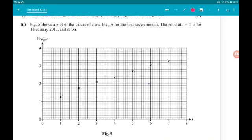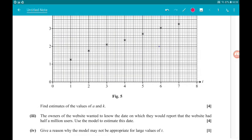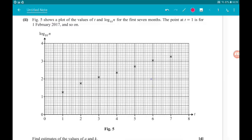Part 2: Figure 5 shows a plot of the values of t against log base 10 of n for the first 7 months. The point at t = 1 is for 1st February 2017 and so on, so at t = 2 that is 1st March. We want to find estimates for the values of a and k. We showed that log base 10 of n against t is a straight line, and these points roughly sit on a straight line, so we need to draw a line of best fit.